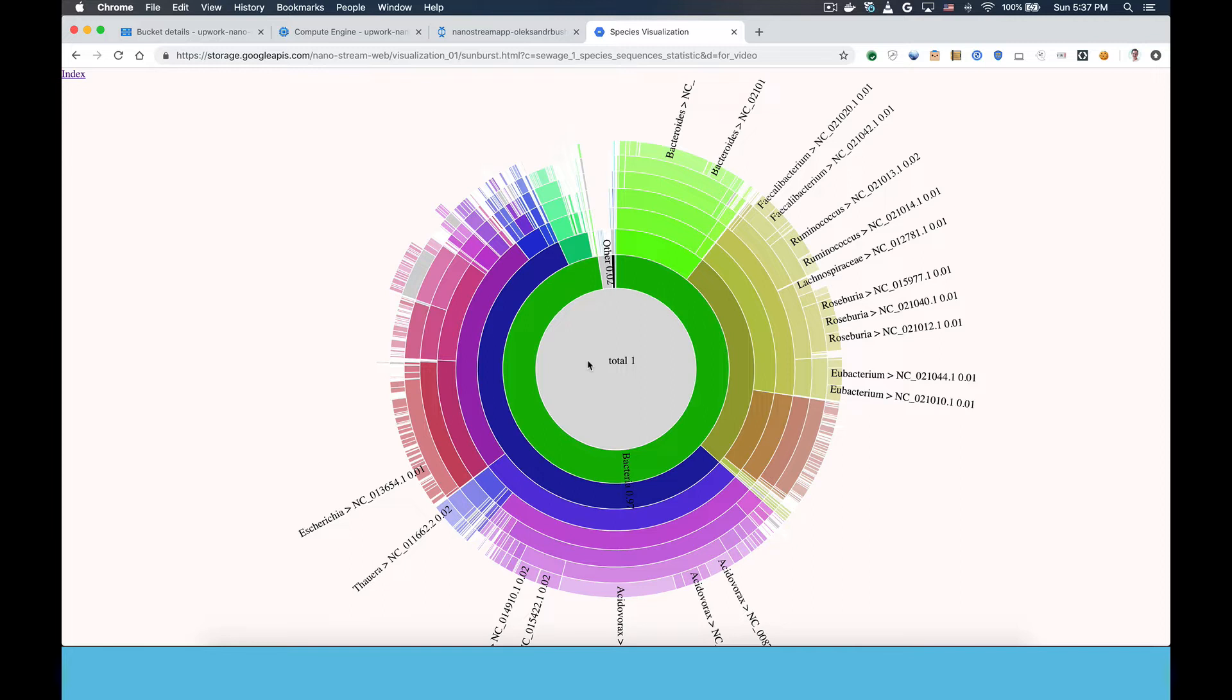For example, you can see that bacteria accounted for 97% of the DNA in the sample and that E. coli was 9% of that.